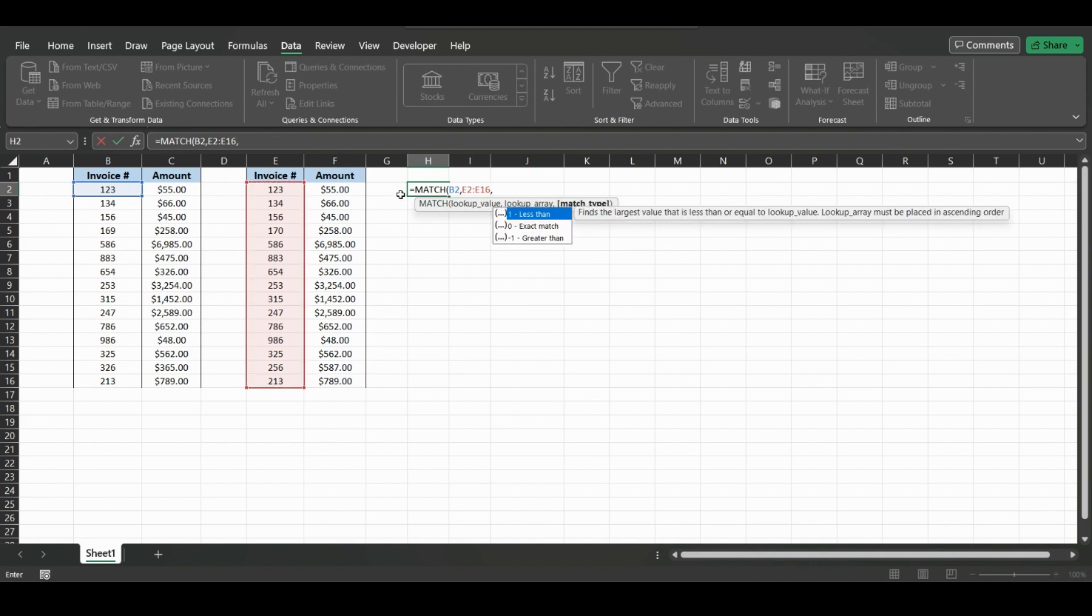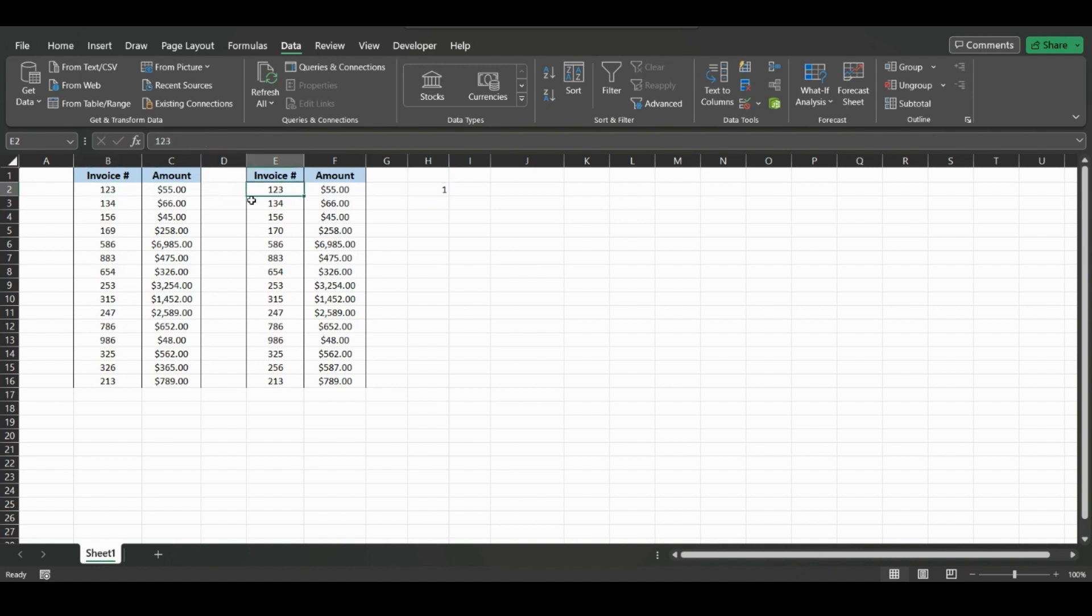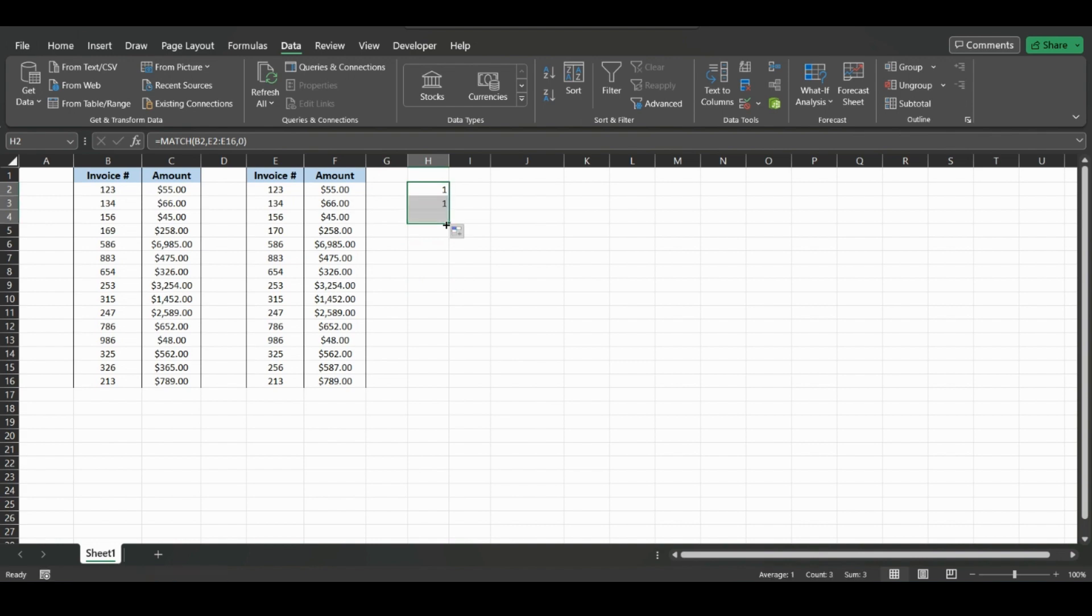We put another comma. We can do exact match, and it will equal one because it will be the first value in this array that we chose. So if we drag this down, it's not going to work because it will drag down both values.